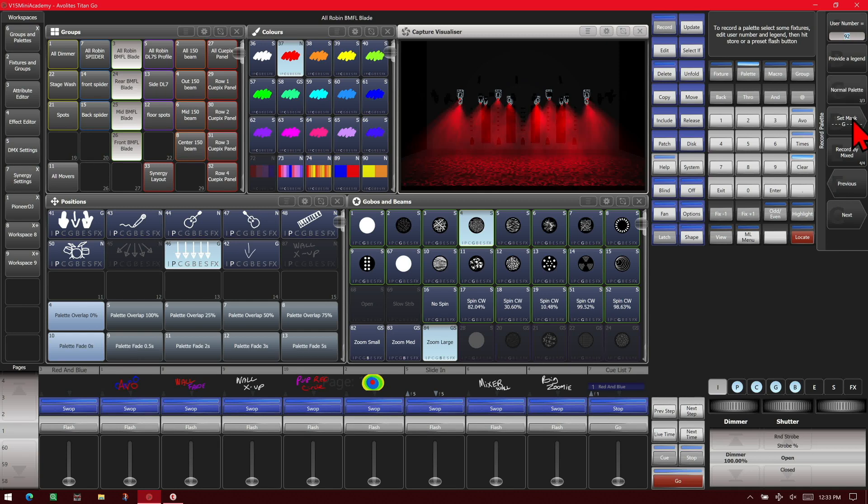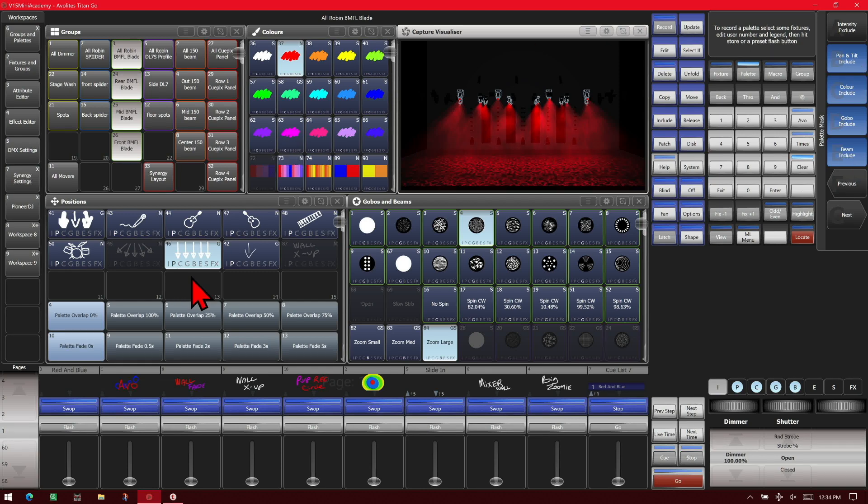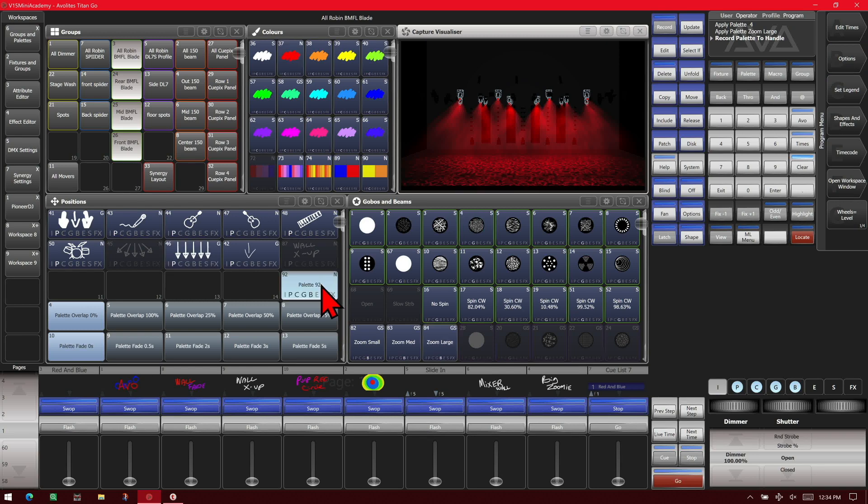We can set our mask for what we want it to include. So we'll go ahead and we'll have it include our position, our color, our gobo, and our beam. And now we'll tap an empty box in our palette windows here. And we'll hit clear just to make it clear.